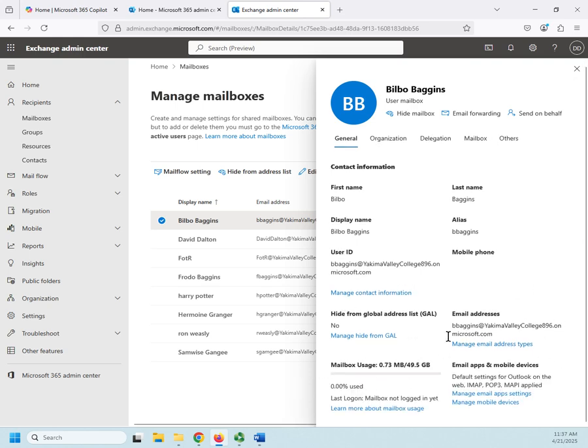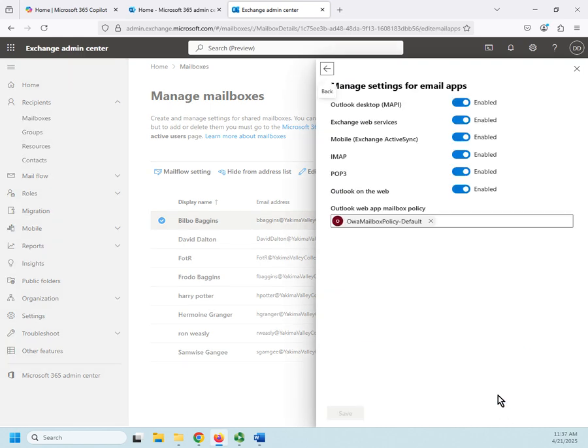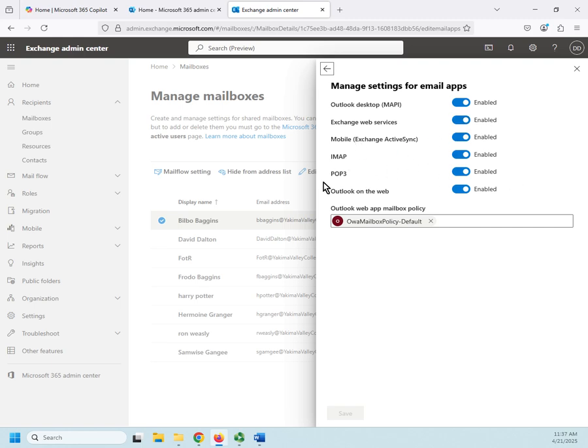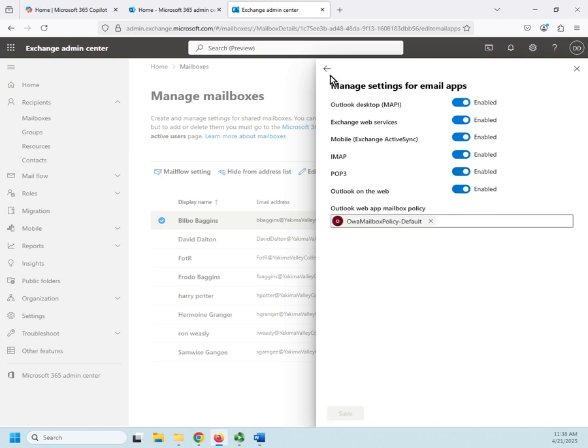So that's my manage email addresses. Here's my mailbox usage: he's using 0.73 megabytes out of 49.5 gigabytes, so nothing that I'm worried about there. And then email apps—which email apps am I going to allow this user to use? Outlook, Outlook desktop using MAPI, the Exchange web interface, mobile using Exchange ActiveSync, IMAP, POP3, or Outlook on the web. And then I can disable specific applications if I only want them to be able to use certain ones.